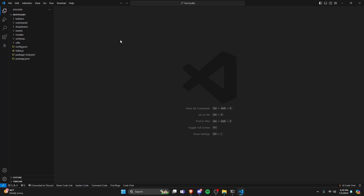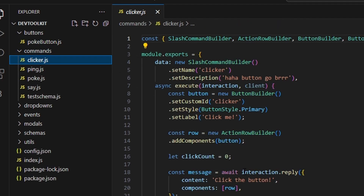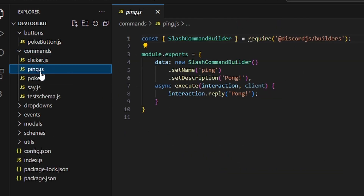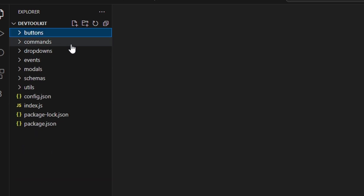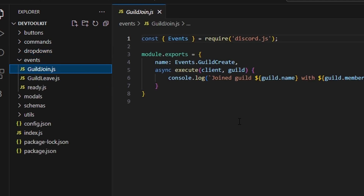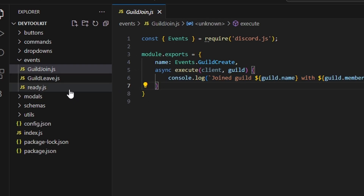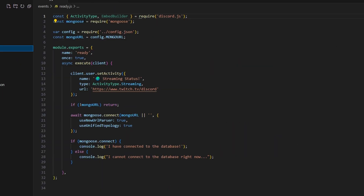Now that we have our package, let's take a look at what we have from the top working our way down. At the top we have our Buttons folder — this is going to be a button handler. Then we have Commands with a few built-in commands: ping, poke, say, and a test schema command. After that we have Dropdowns, which is empty but will be used in future videos. We have Events — guild join and guild leave — which are console log events for when your bot joins or leaves a server. Then we have ready.js, which has our MongoDB configuration in it. In the previous package you had to set this up yourself, but now it's included, along with a status you can change.